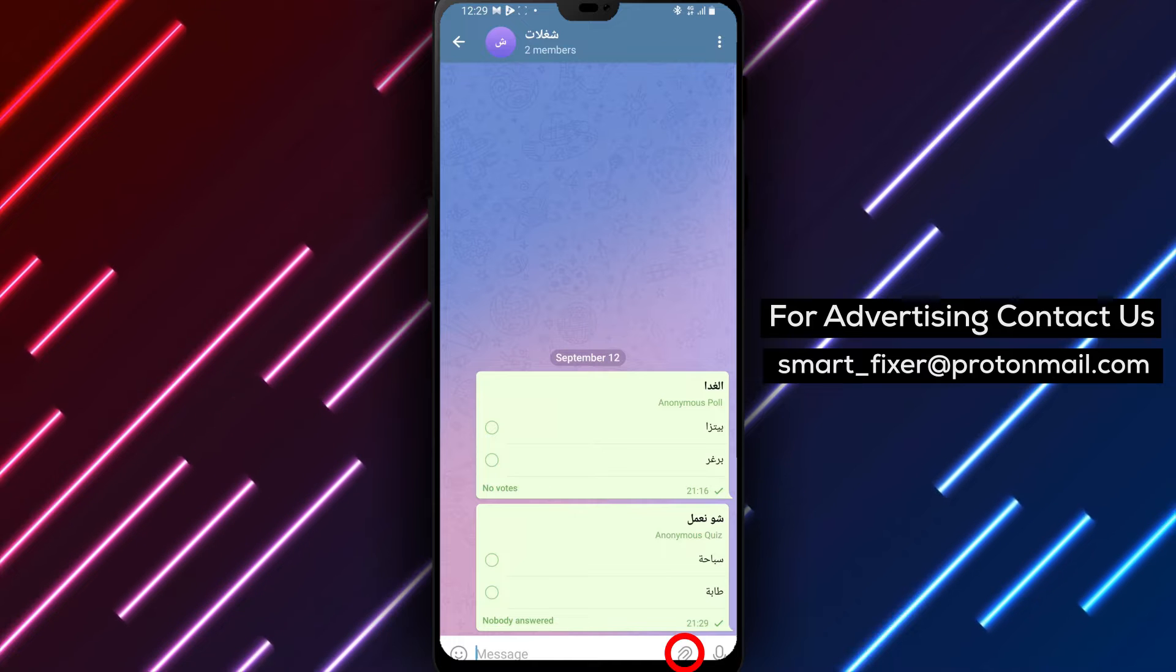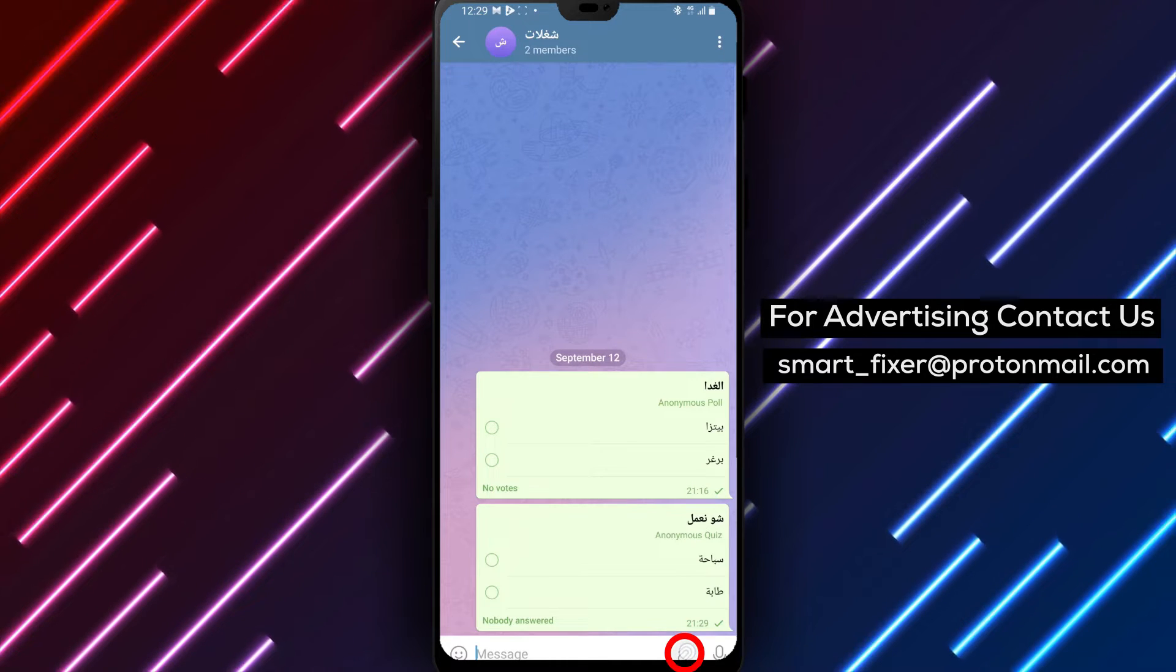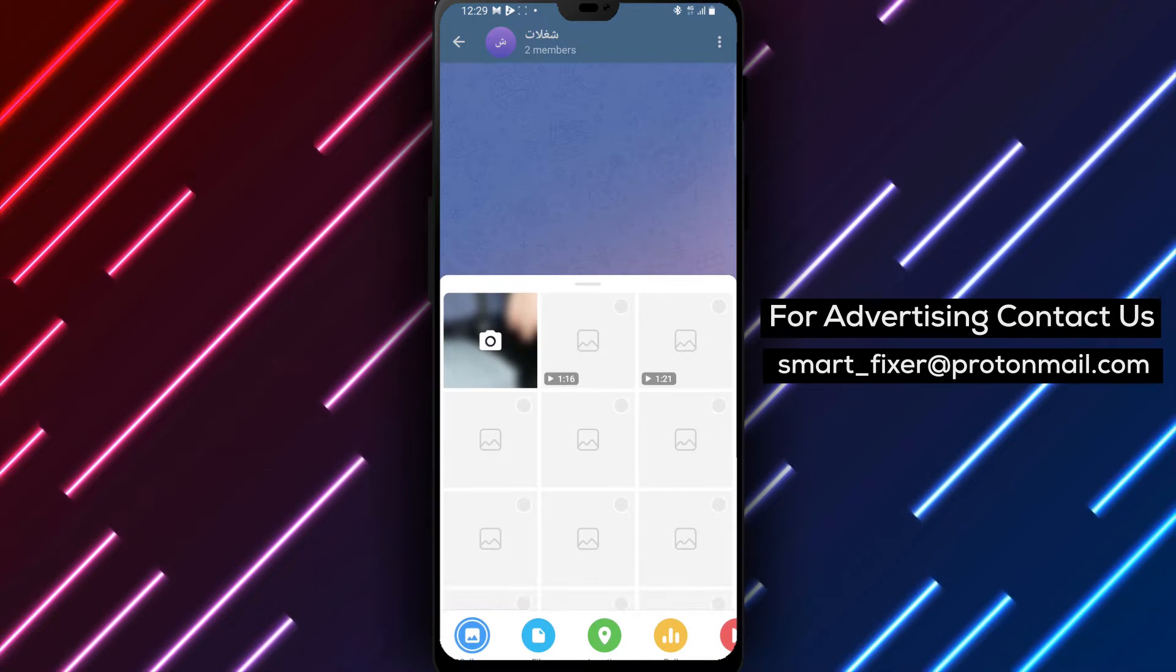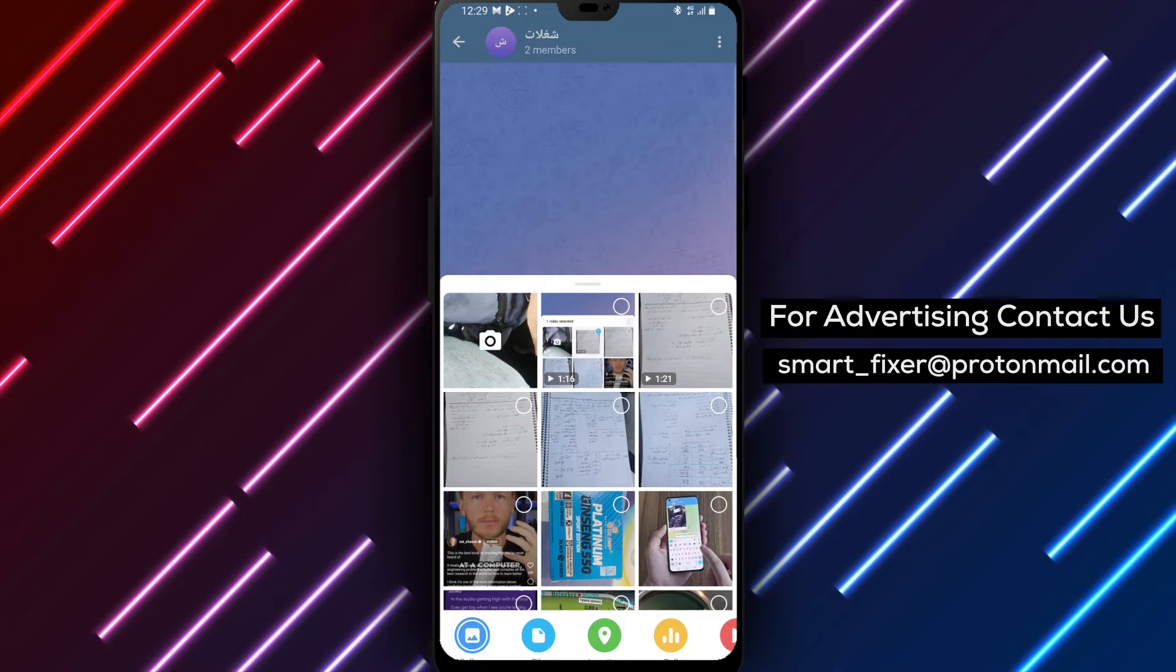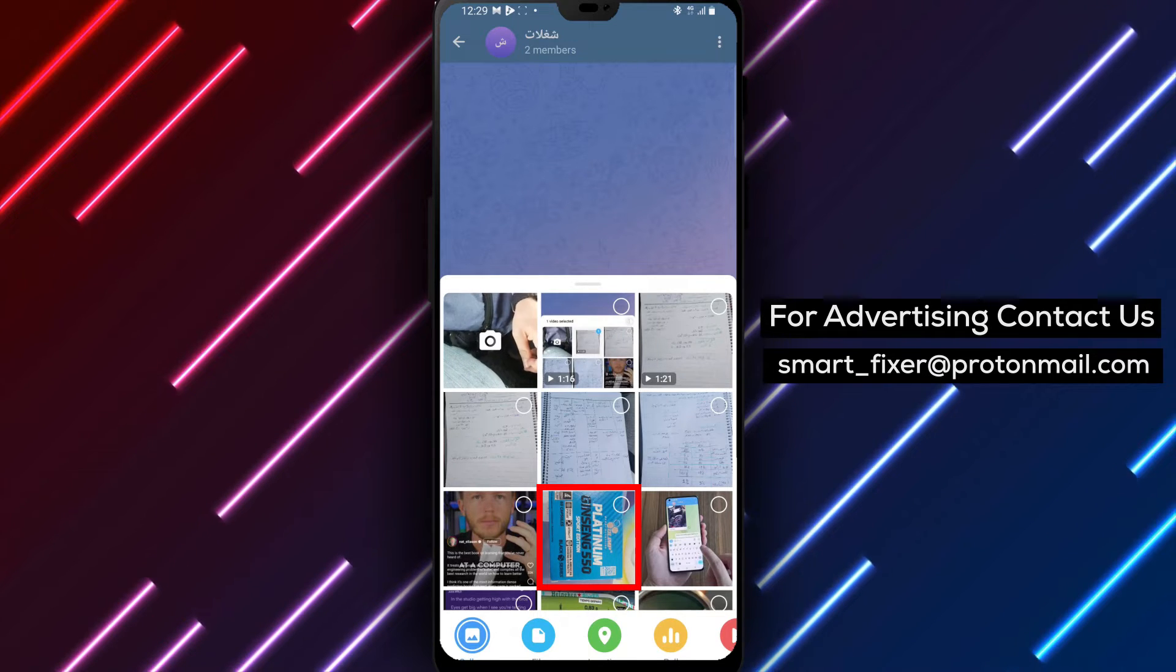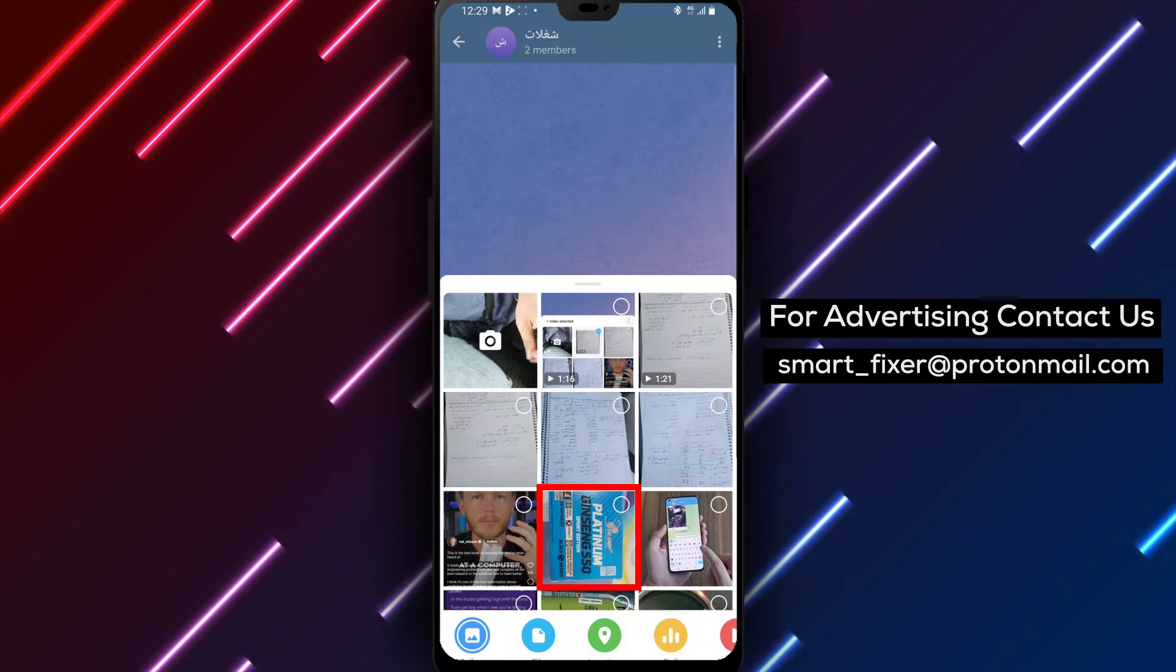Step 3: Look for the attachment icon, usually represented by a paperclip or camera icon, and give it a tap. This will open the media attachment options.